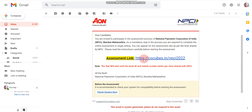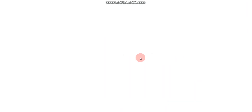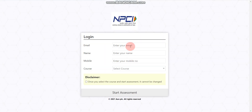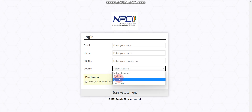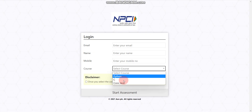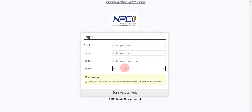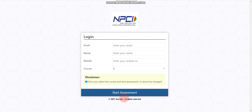To start the test, click the online assessment link in the email. Enter your email ID, name, and mobile number — make sure to use the same email ID and mobile number you used when applying for NPCI. One important step: you must select one of three programming languages — Python, C, or Core Java — whichever you are strongest in. The questions in the technical section will be based only on the language you select, so choose carefully.